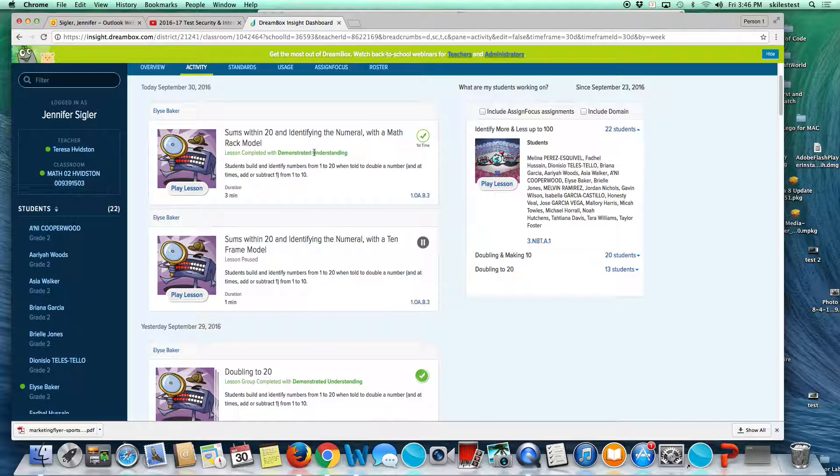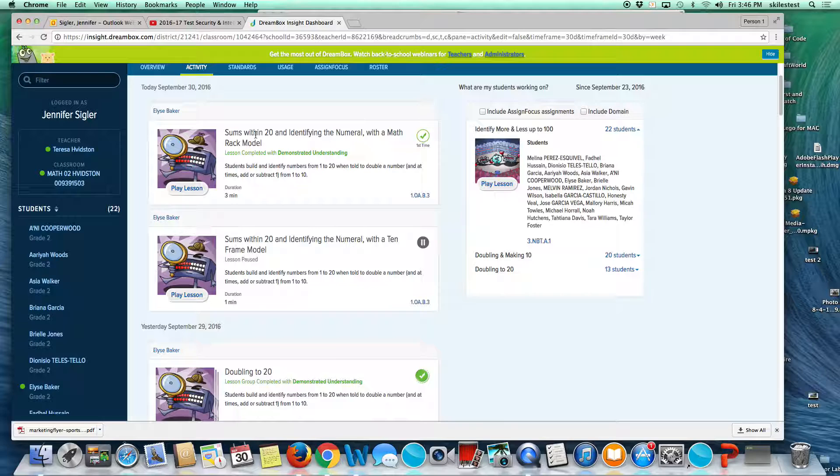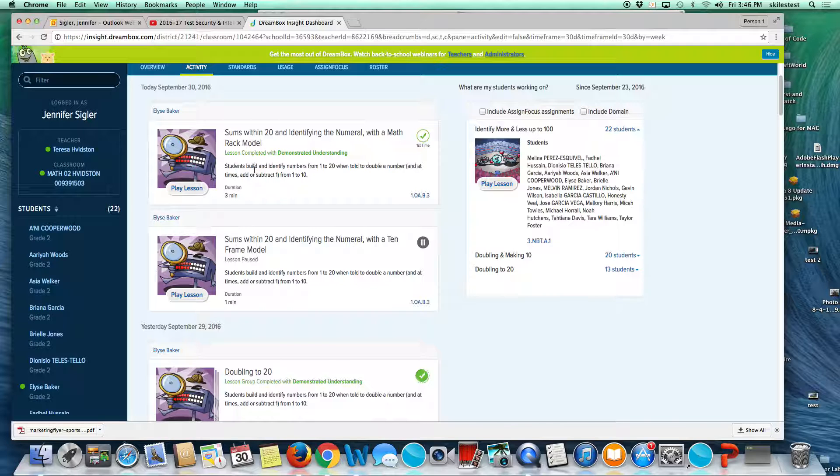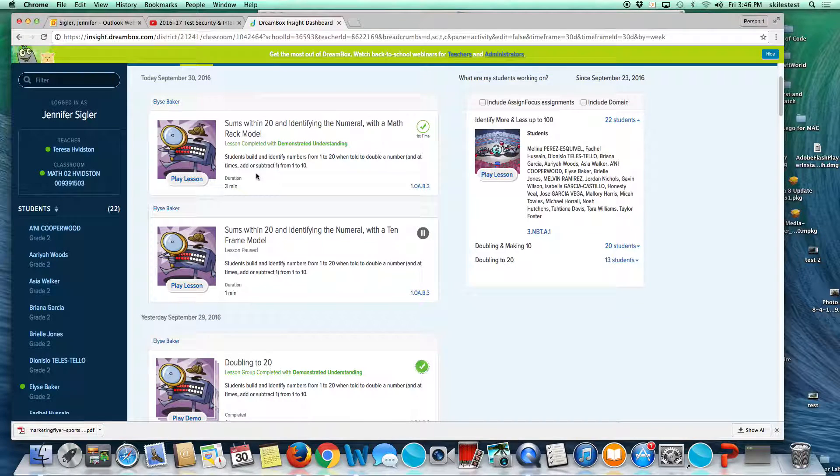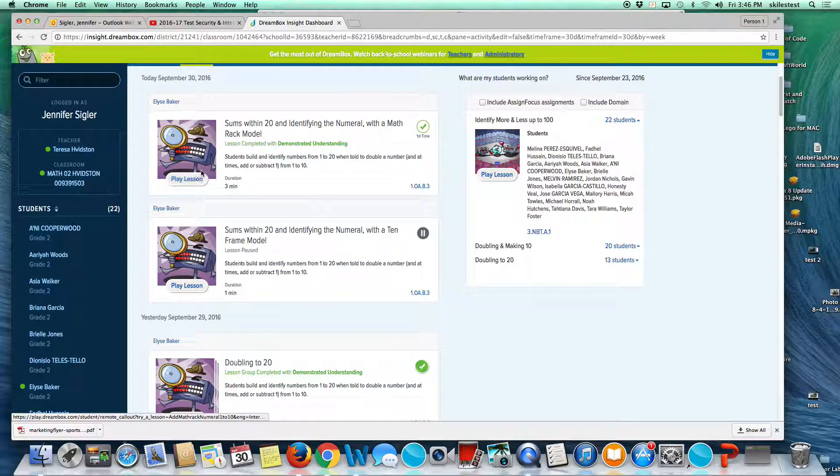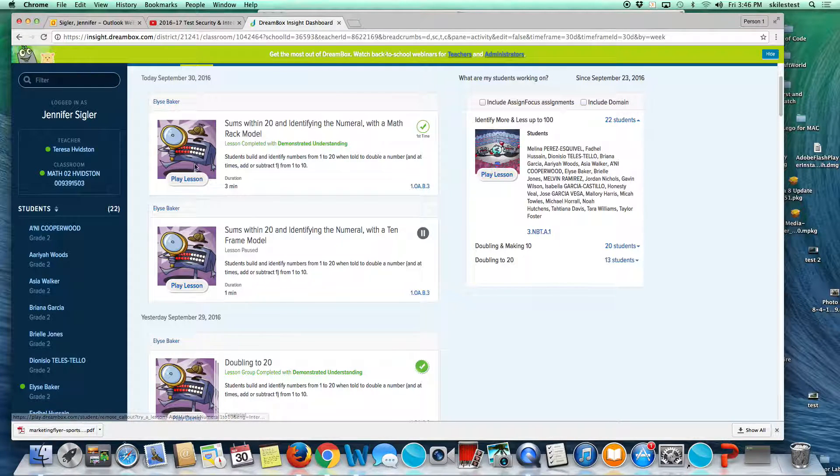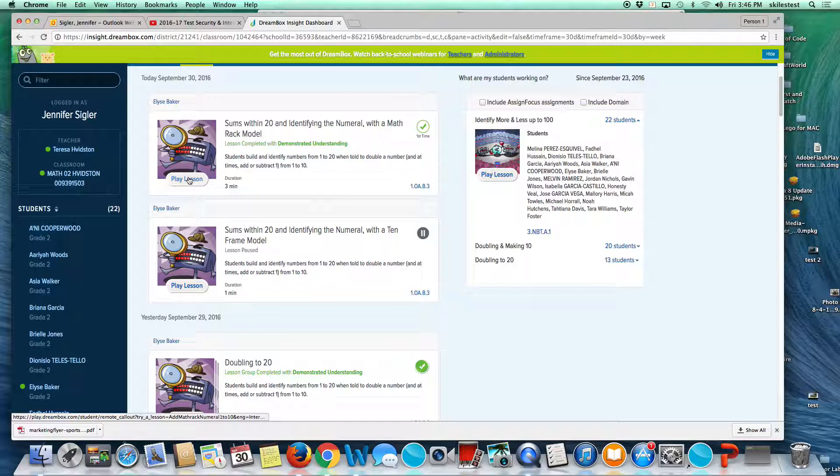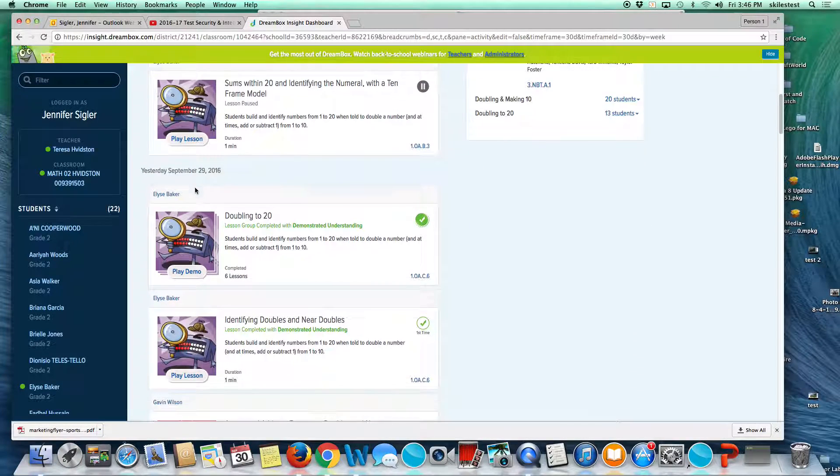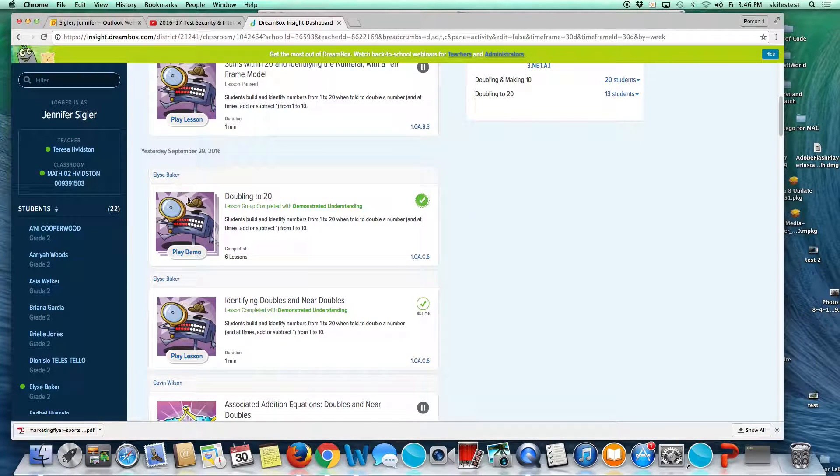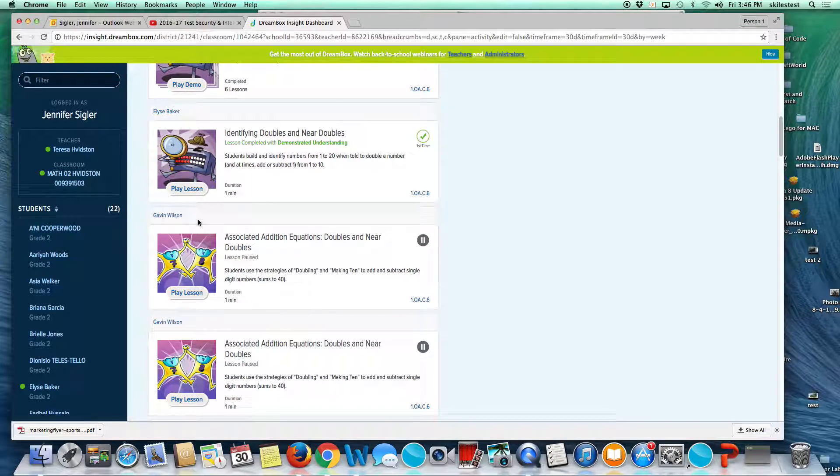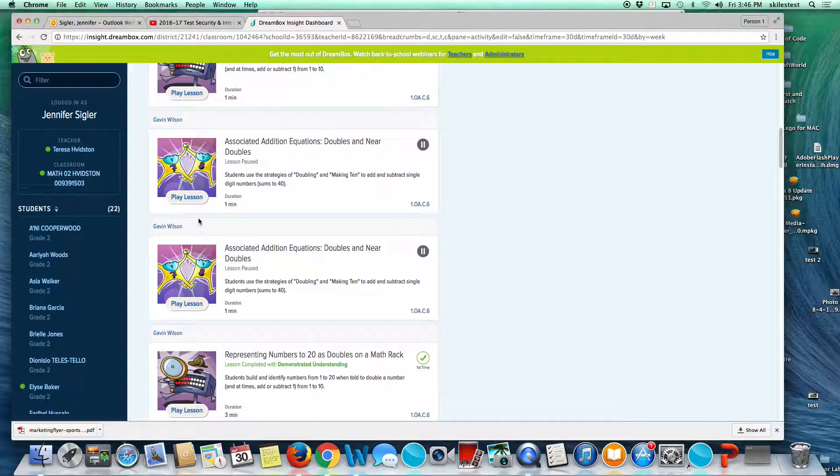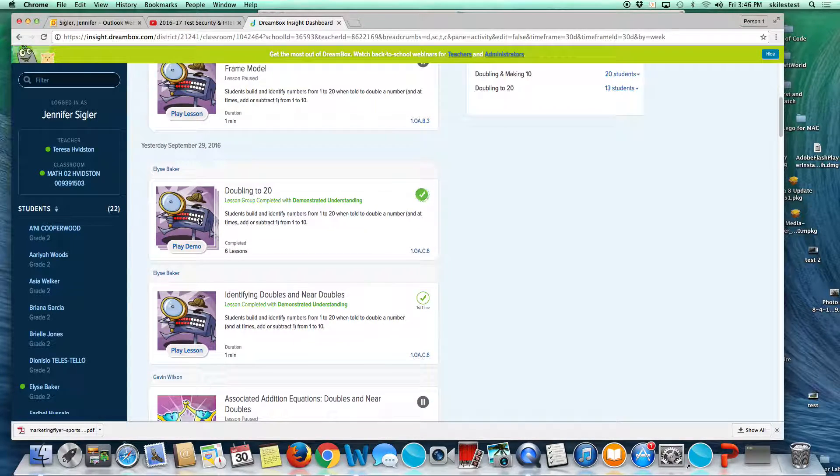This is a lesson. Lessons for grades one through two are five to ten minutes. Lessons for grades three and up are eight to ten minutes. This is what Elise worked on today. If you wanted to preview the game or see how the game works, you can look at it here. This is what she did yesterday, and then we go into Gavin and what he's been doing.